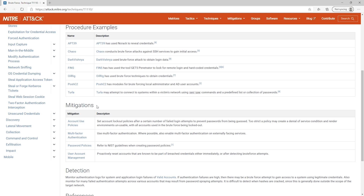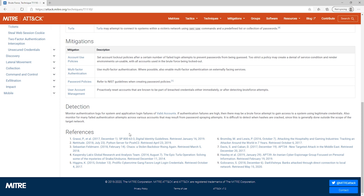For instance, for brute force, which is what we clicked, we can apply an account use policy — we can set account lockout policies and also implement multi-factor authentication. If we keep scrolling down, we'll see a detection method and we can also see references. This is a really good resource that you can use in order to make your network more secure.